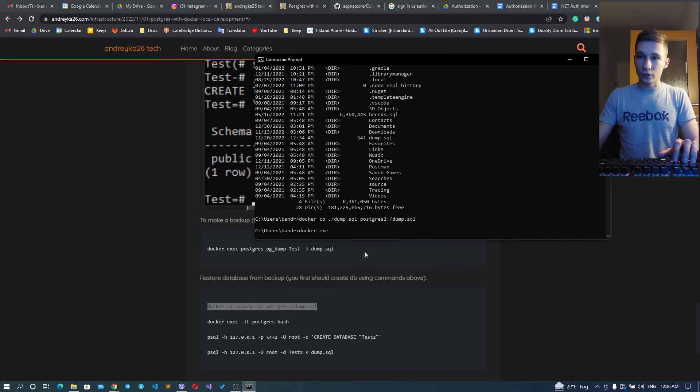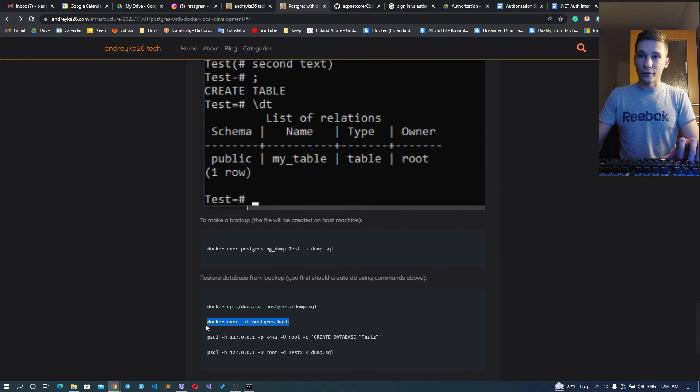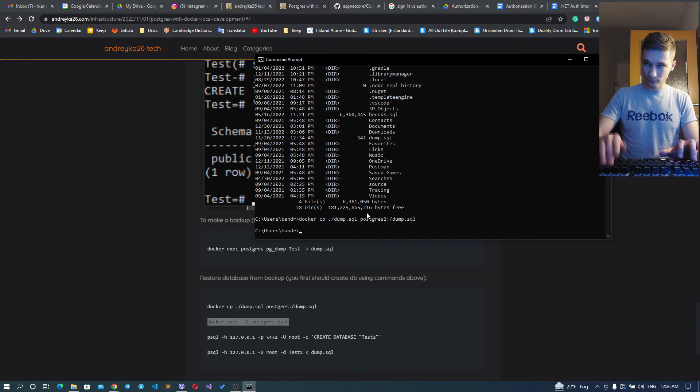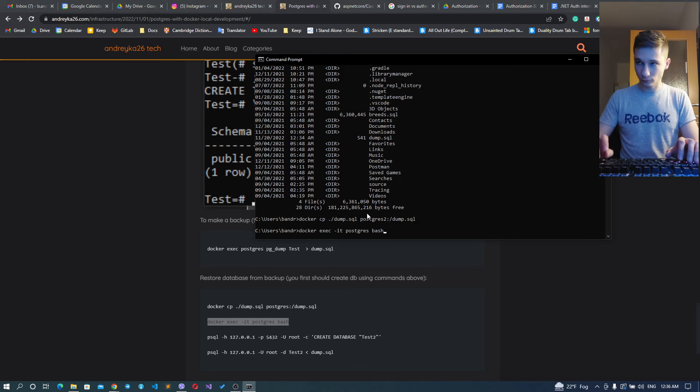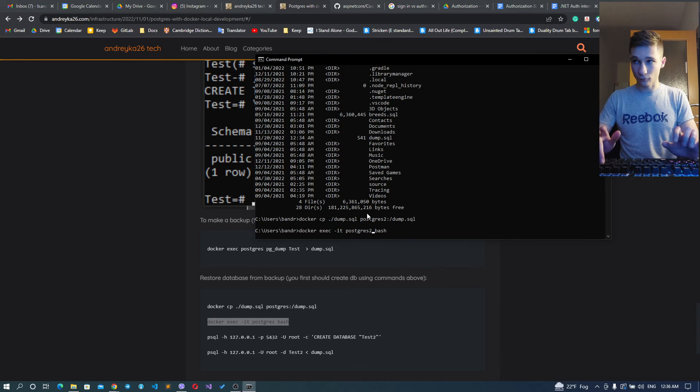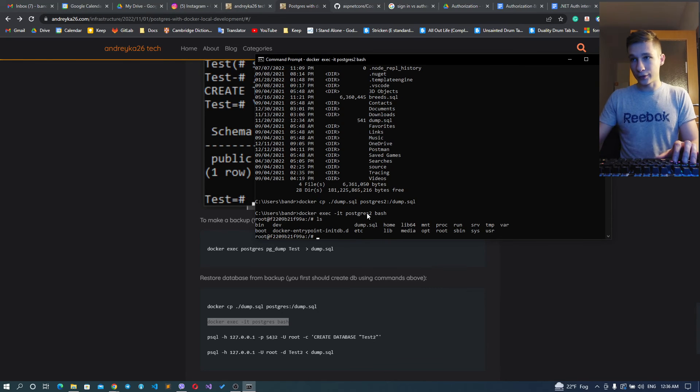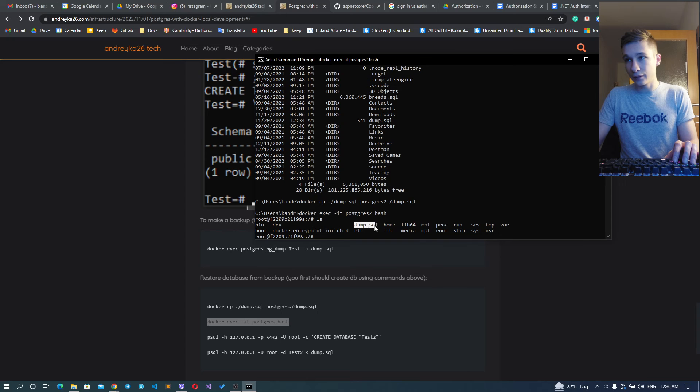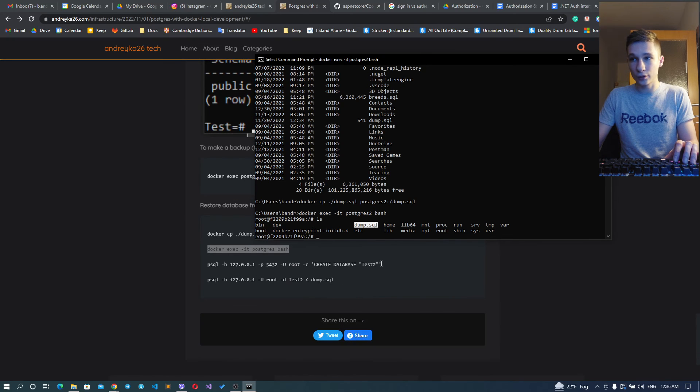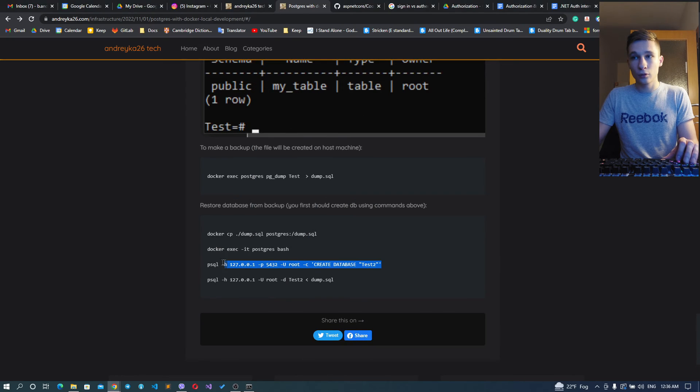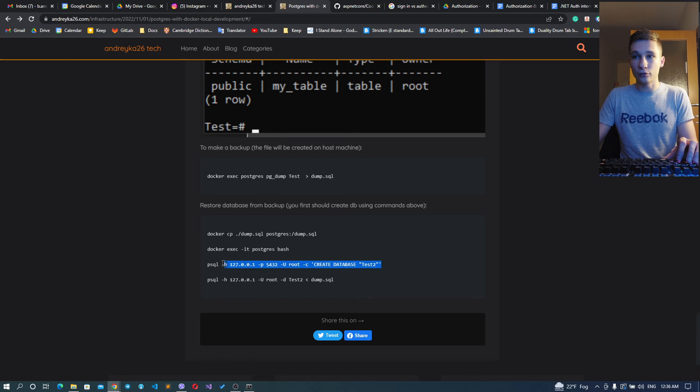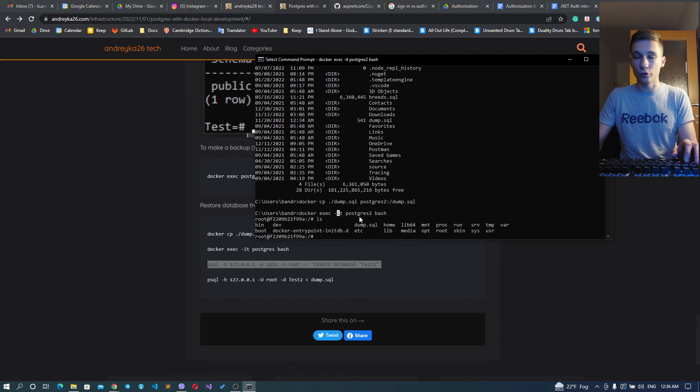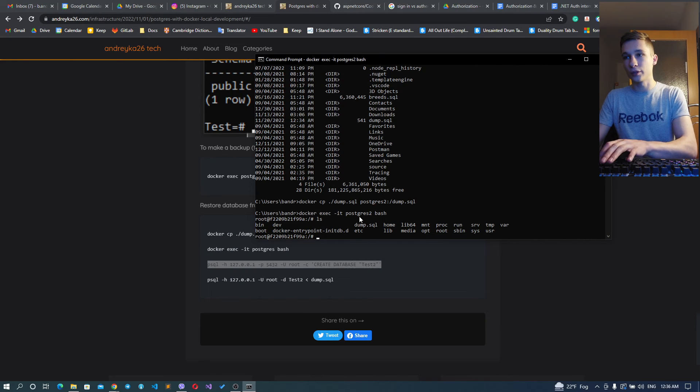If we go inside the Docker container right now, we can see the dump file here. And from this point, you can just create your database that you want to restore basically.